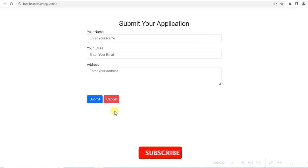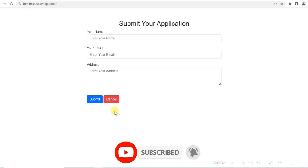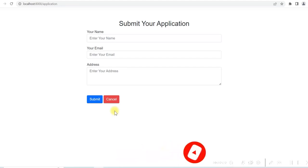Before that, if you have not subscribed already, please subscribe to the channel by clicking on the subscribe button below and click on the bell icon to get a notification for new videos.